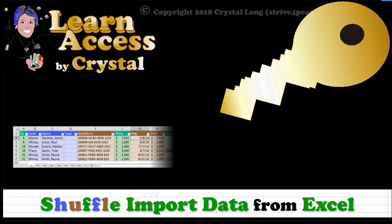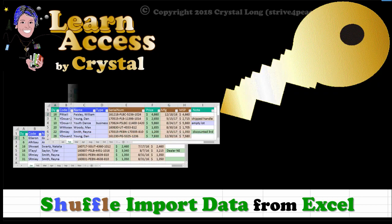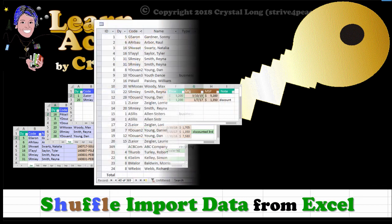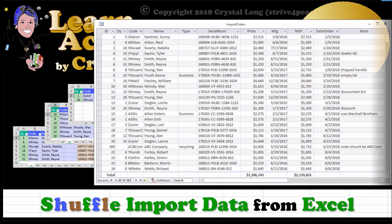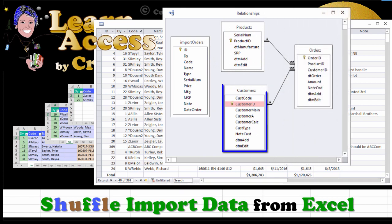Today we are going to start shuffling data that was imported from Excel into different tables in Access. Hi, this is Crystal.